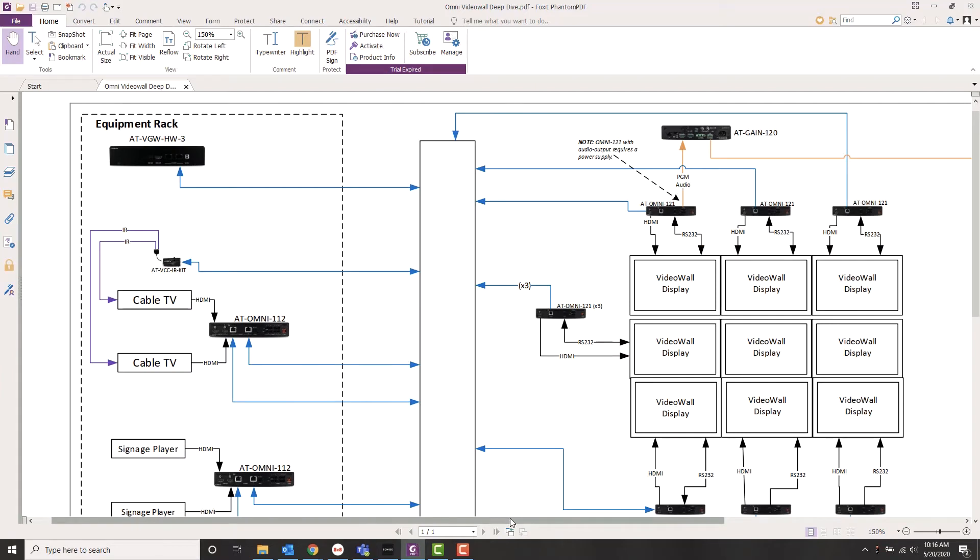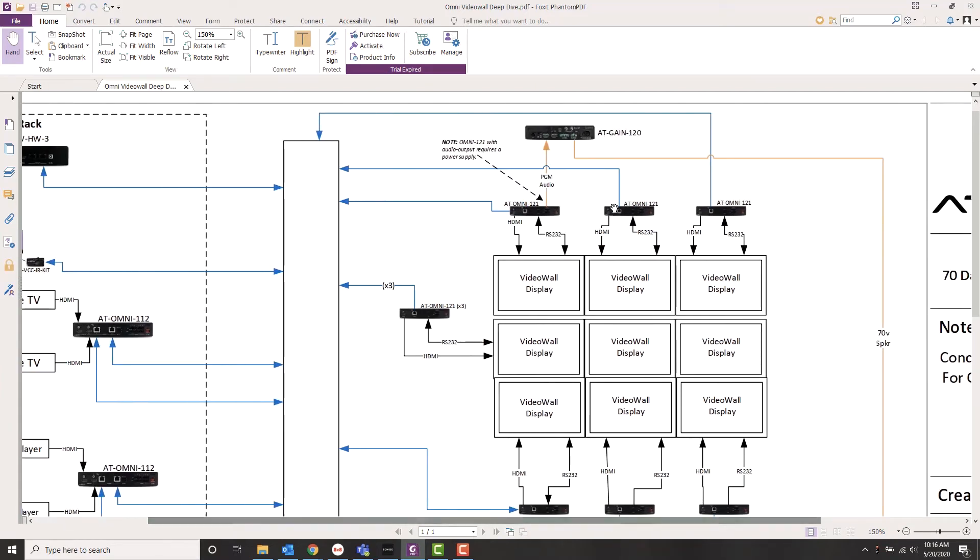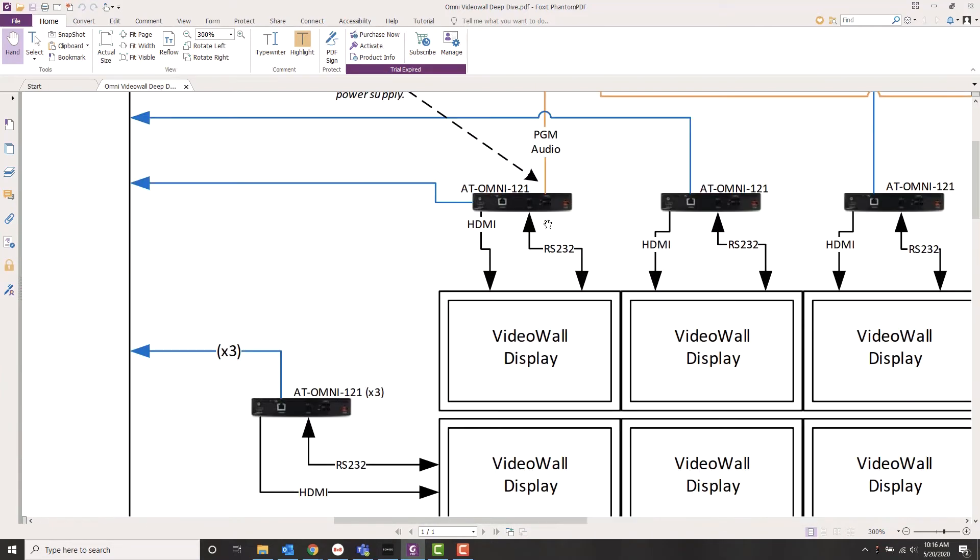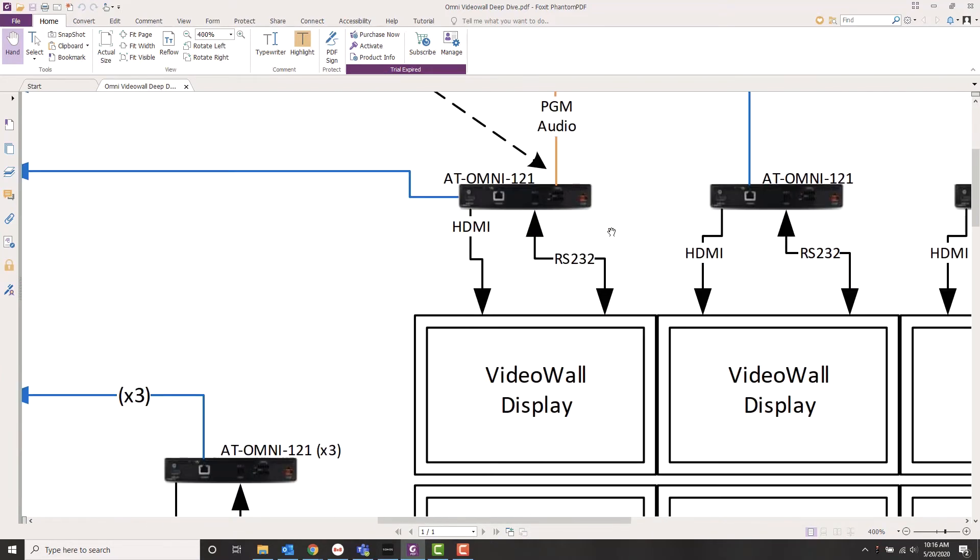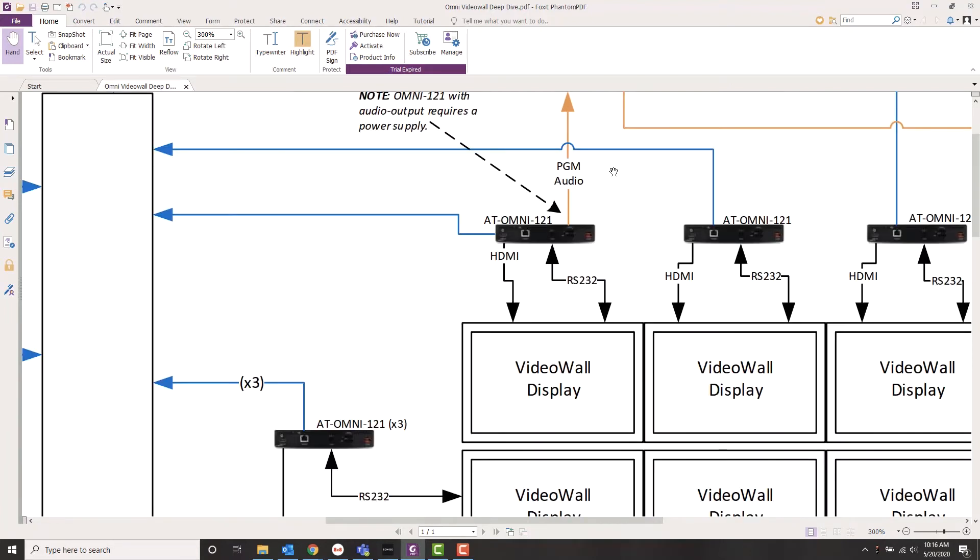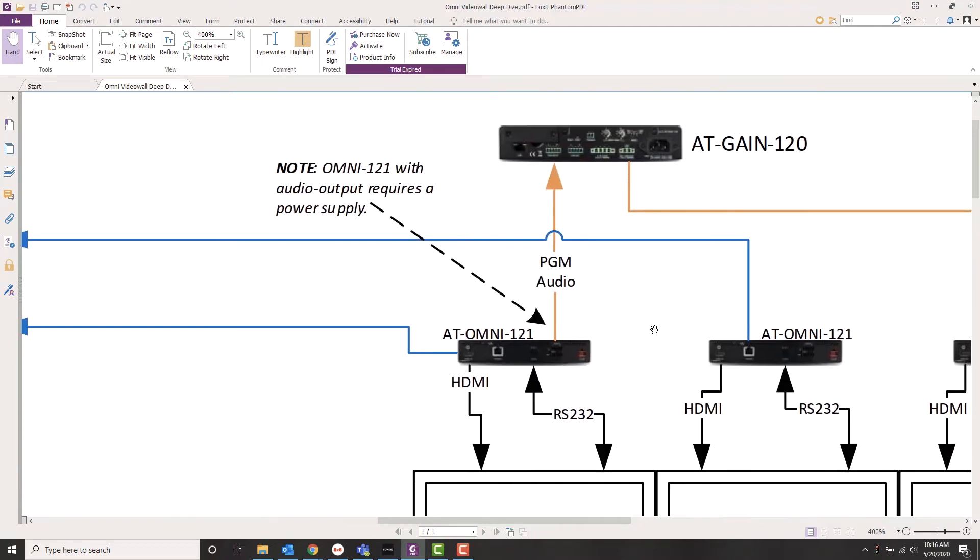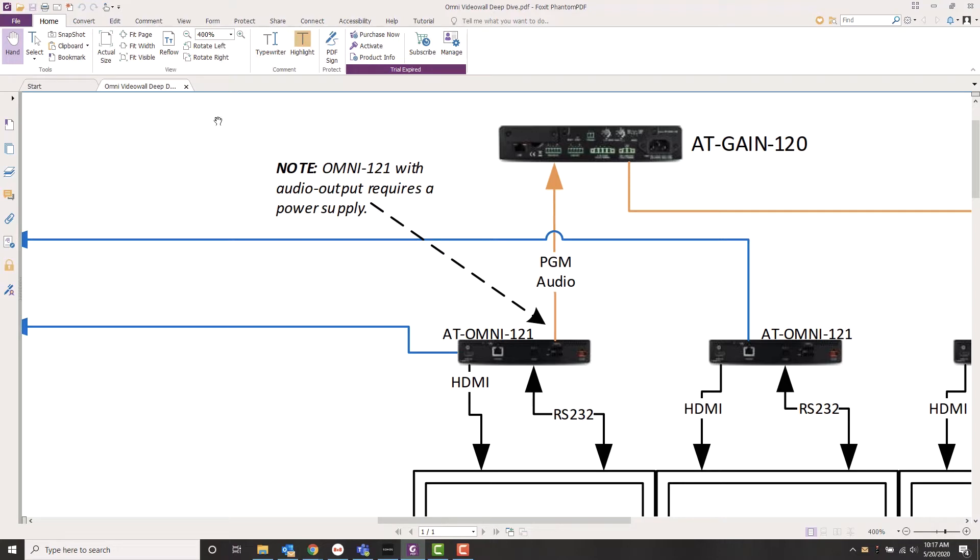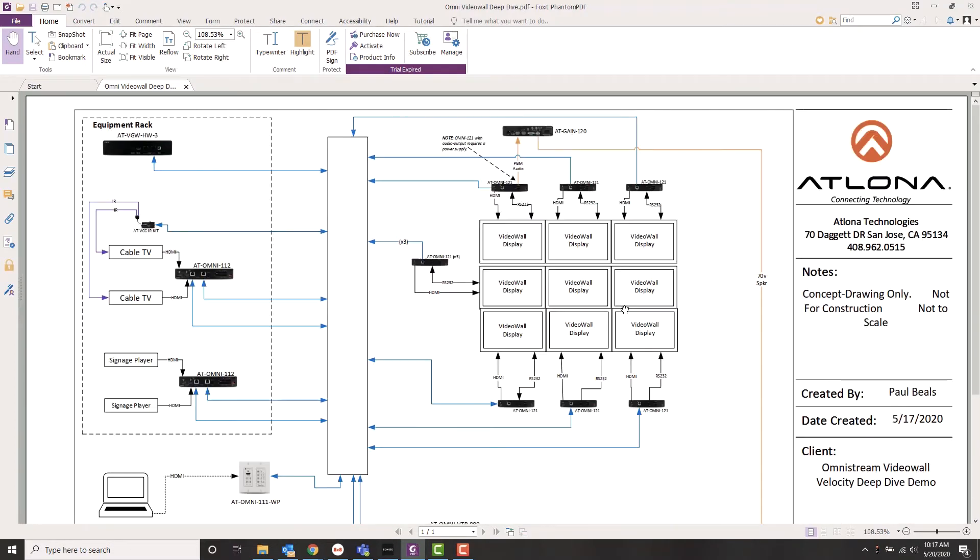And here's our video wall. So essentially what we've got is nine of our 121 decoders, each acting as a video decoder plus a video wall image processor. Now this room is not all that large, so it doesn't require any microphones. So rather than using an audio DSP or something complicated, what we're doing for audio is we're just taking line level out of one of the 121 decoders and sending into an AT gain 120 amplifier, and that's running a bunch of 70 volt speakers. Now I've got a note here on the drawing that this particular 121, because we're using that line level output, will need its optional power supply. Everything else here is running as power over Ethernet, but once we activate the audio output, we need more power to run this box.